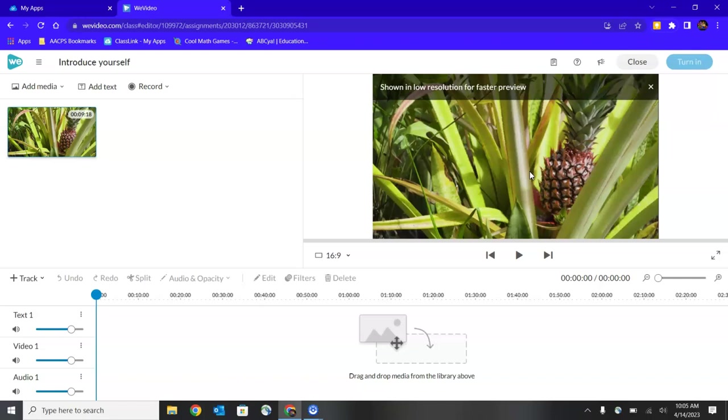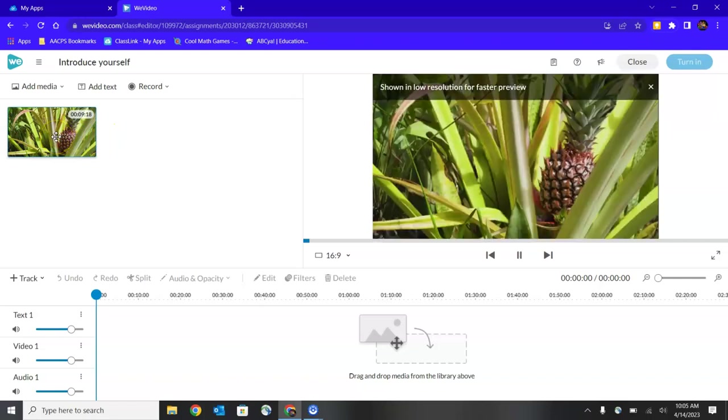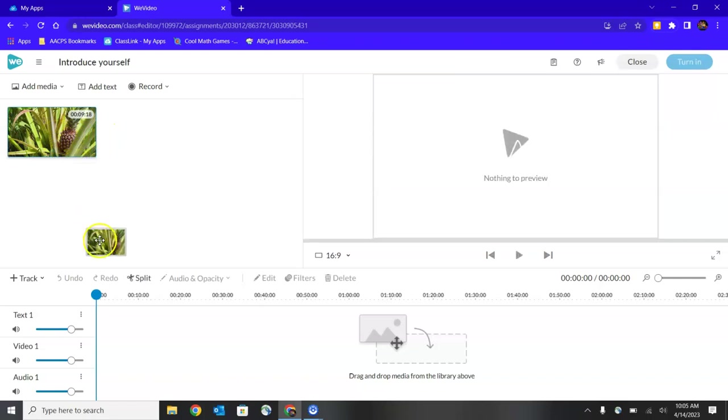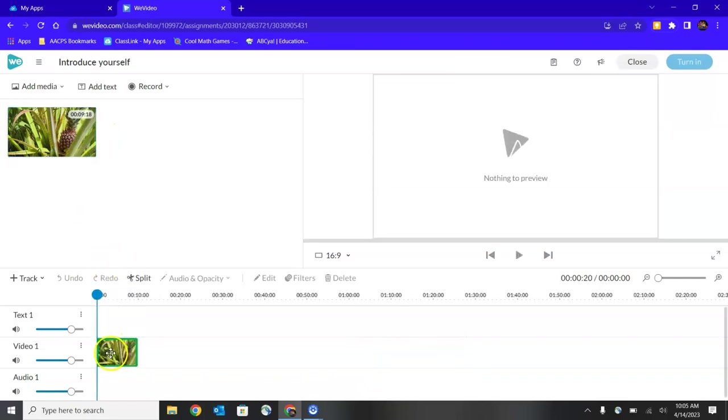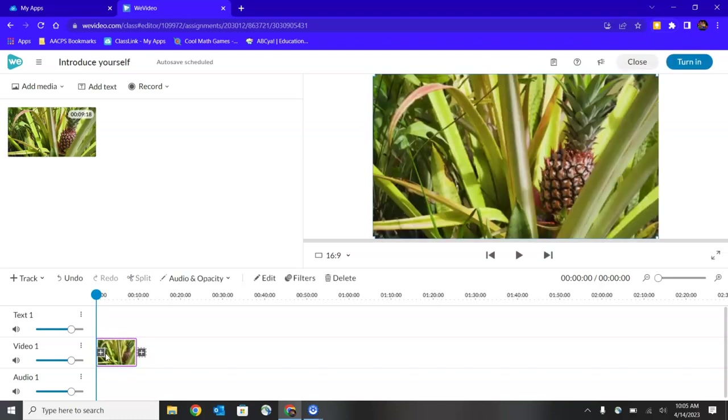When I'm ready to start building my project, I would select something from my media field over here on the left and I would drag it down to the track that says Video 1 and I drop it in there. And this is where I'm building the actual project that I'm going to eventually turn into my teacher.